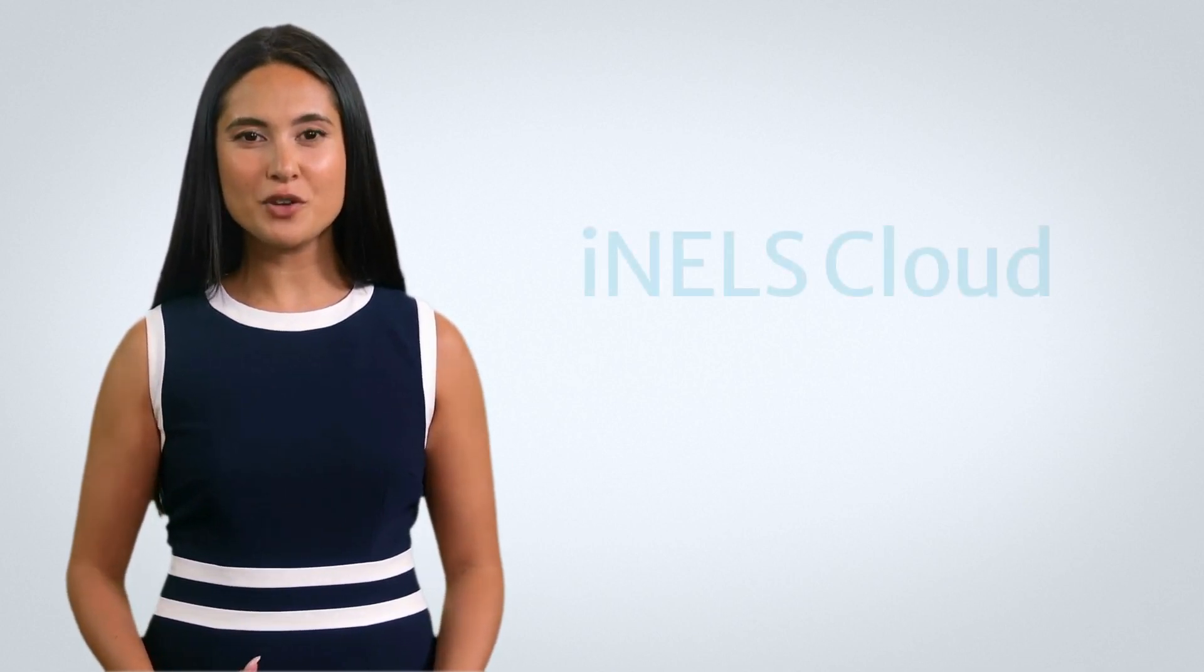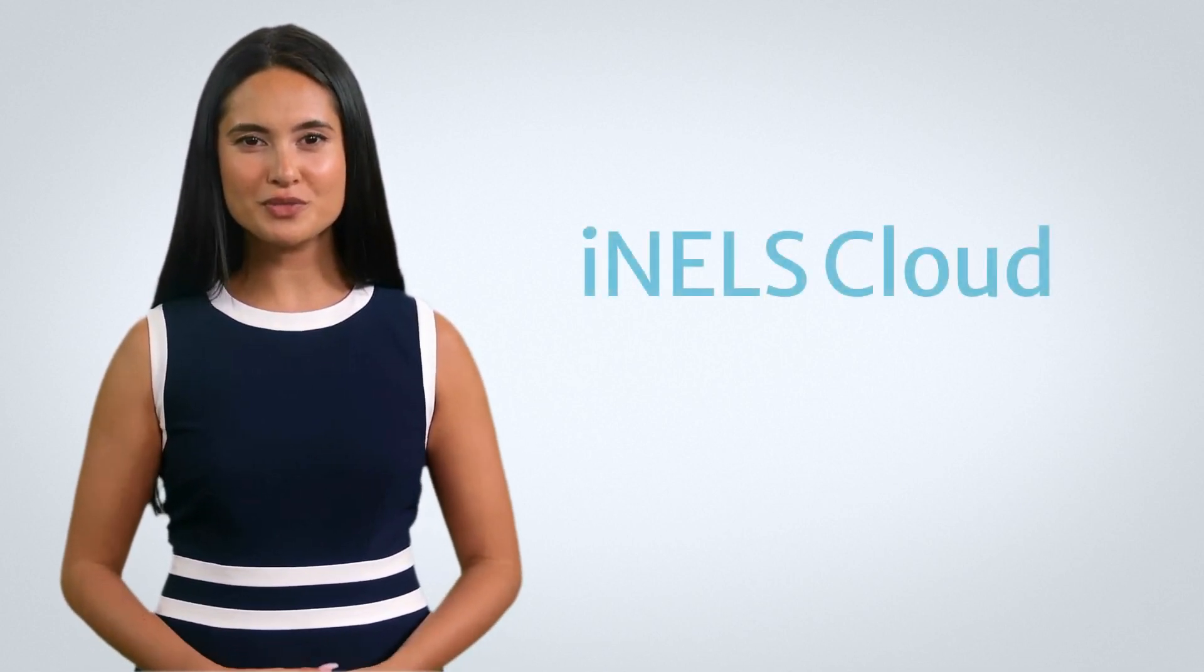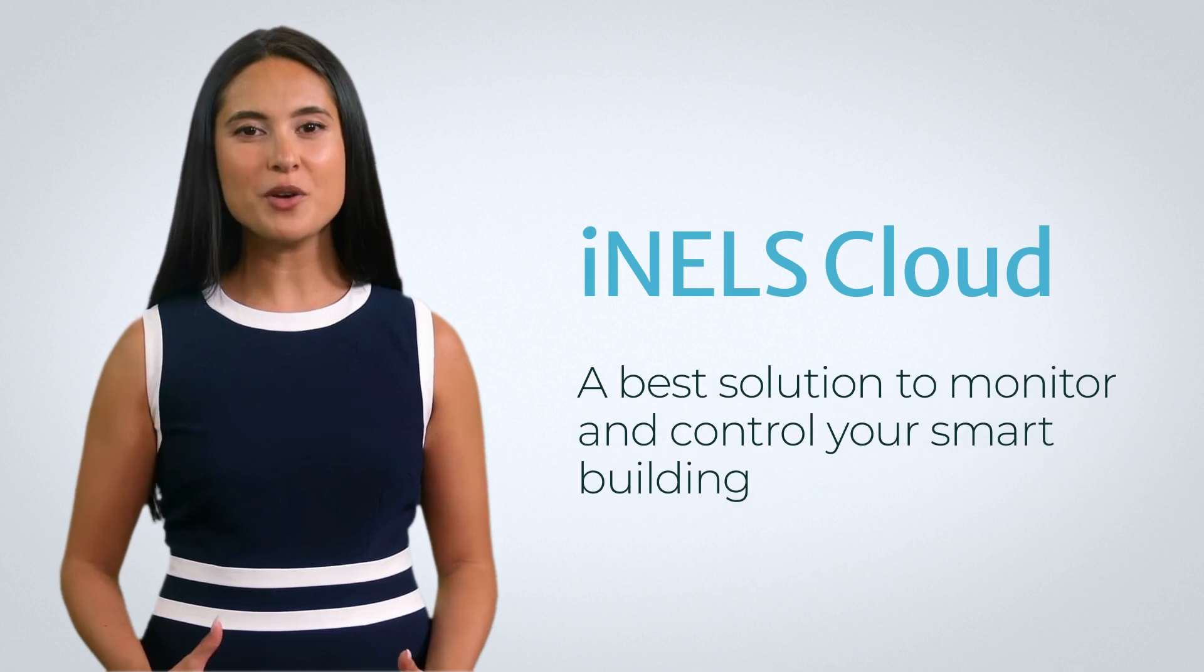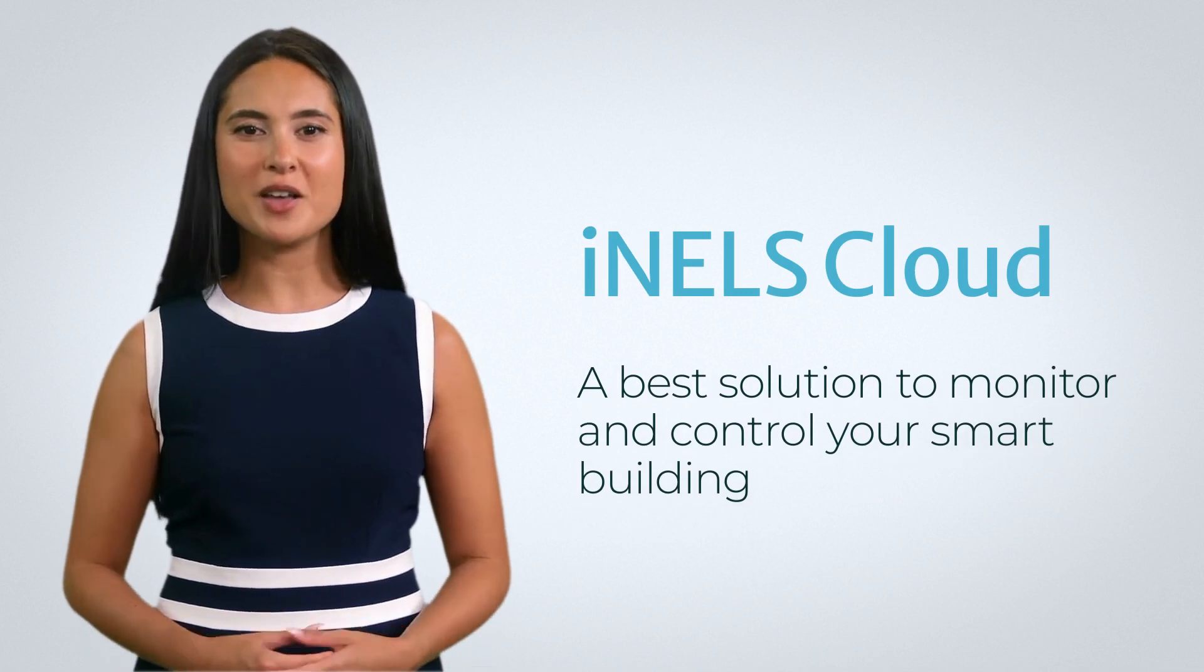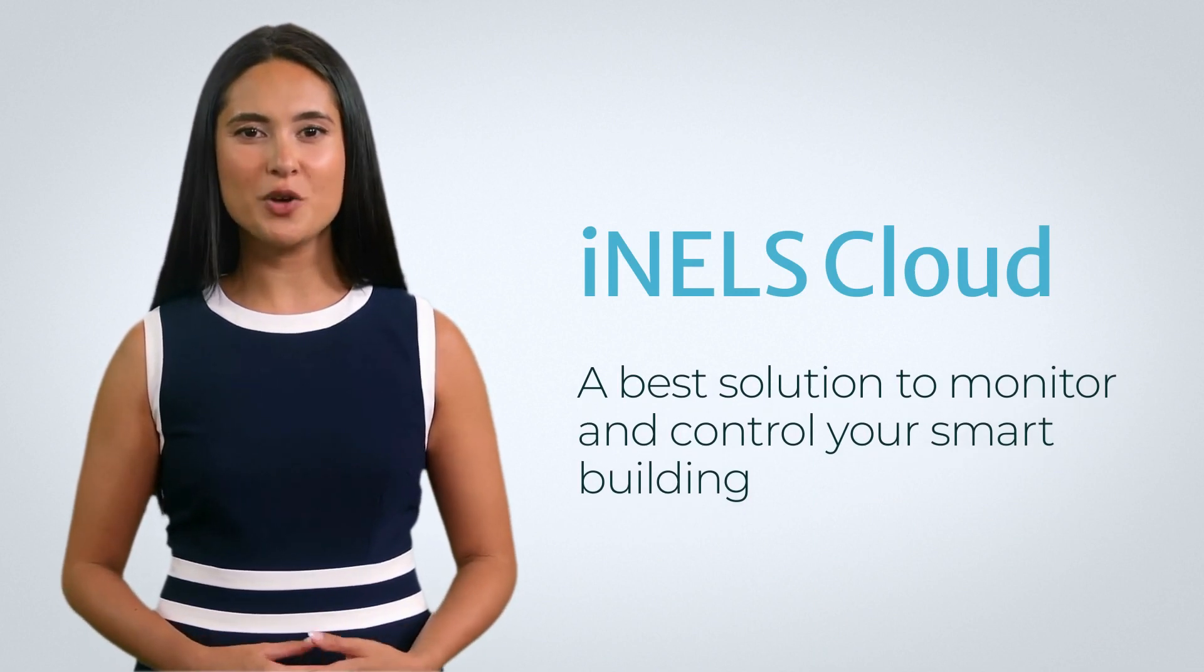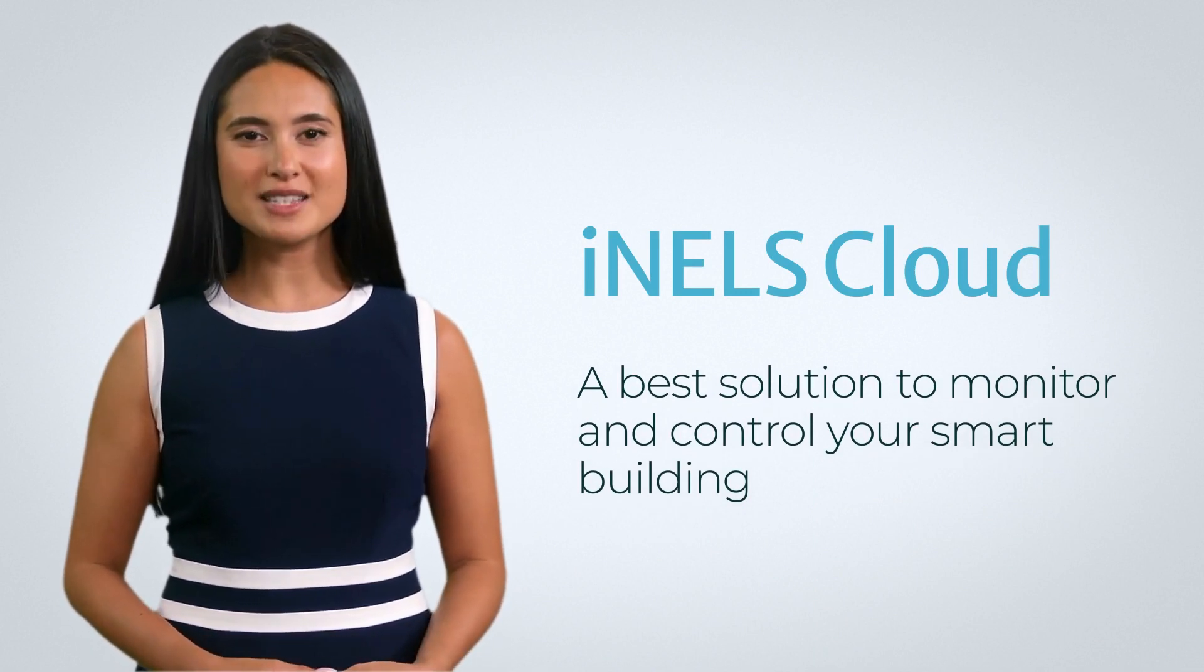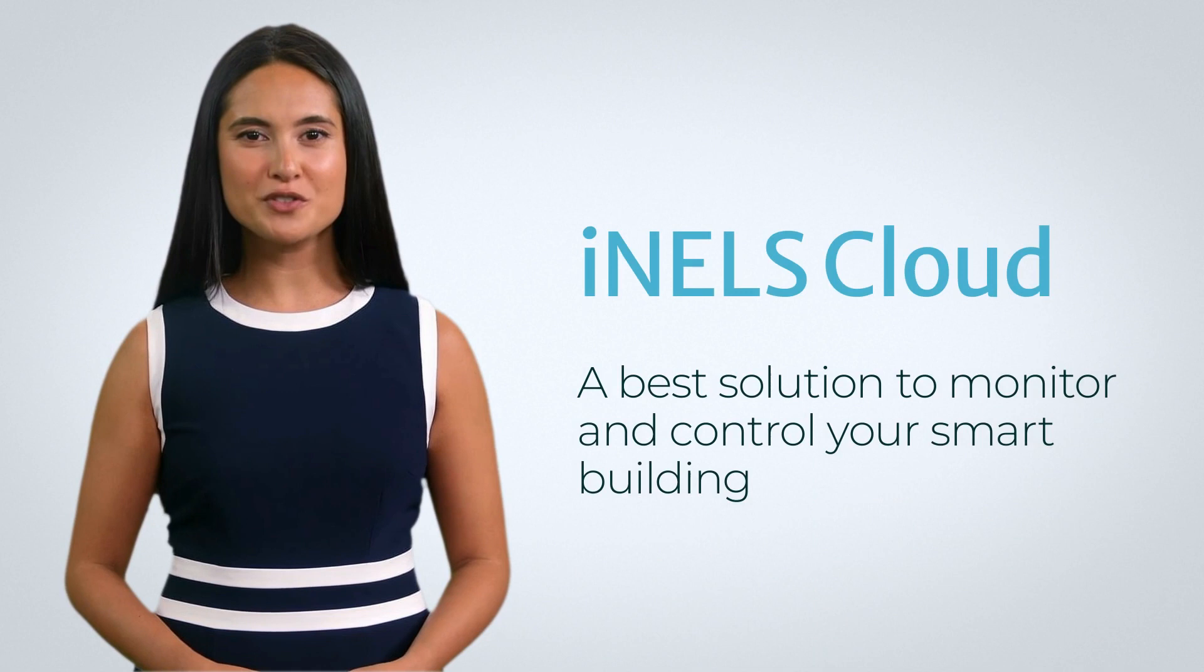Hey there, as a leading company in building automation, we introduce our new user interface iNELS Cloud platform to you. iNELS Cloud is a software as a service platform designed to automate the management of iNELS devices in a smart building.